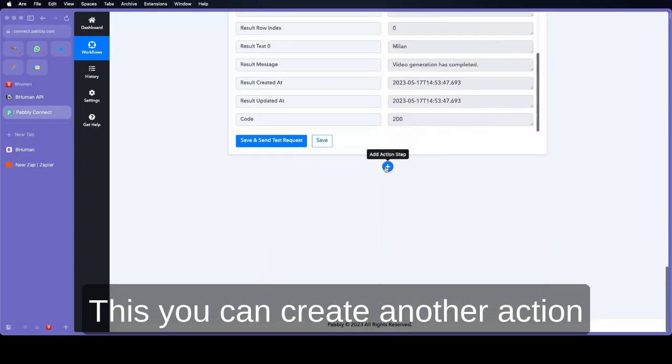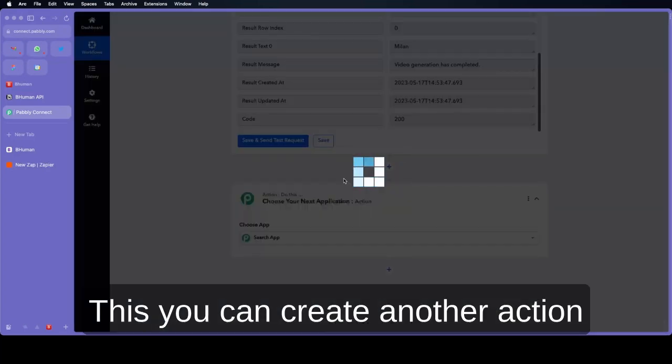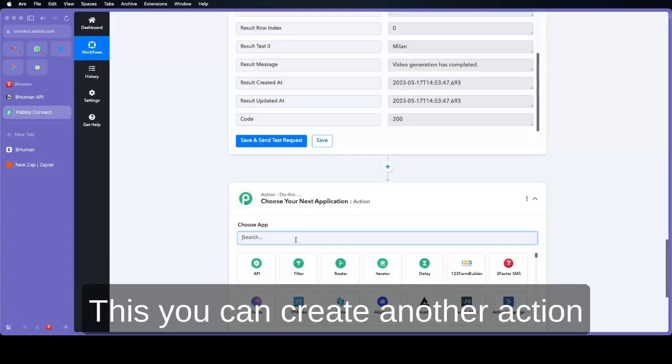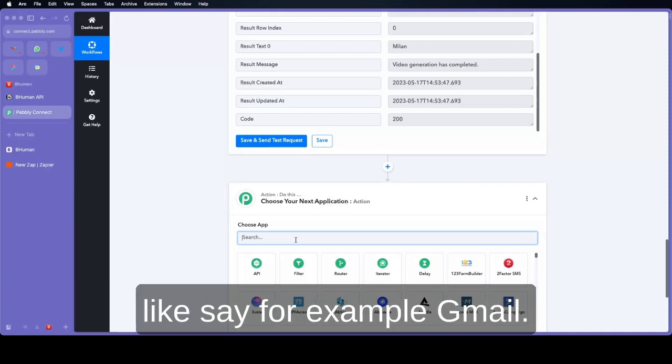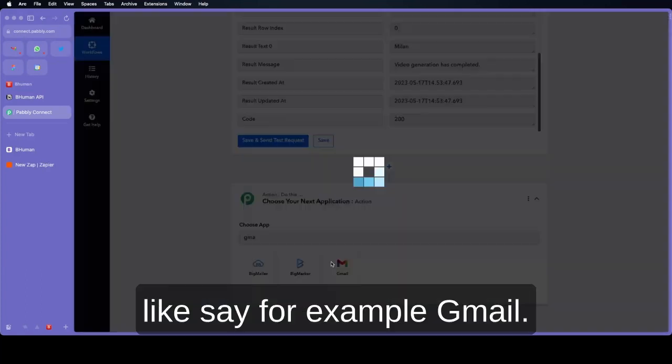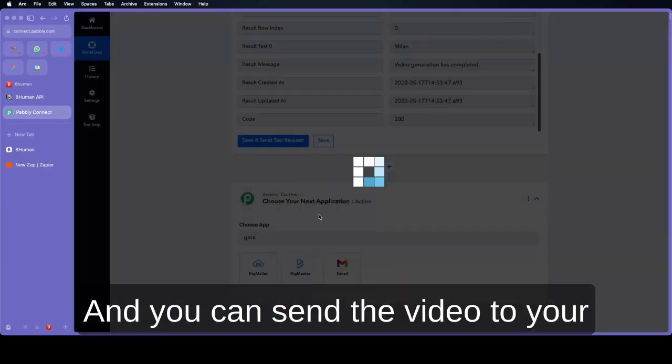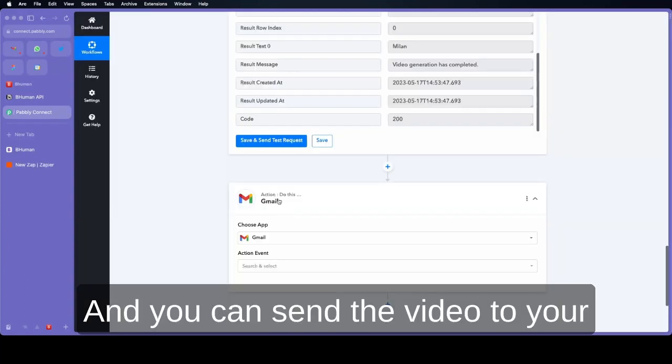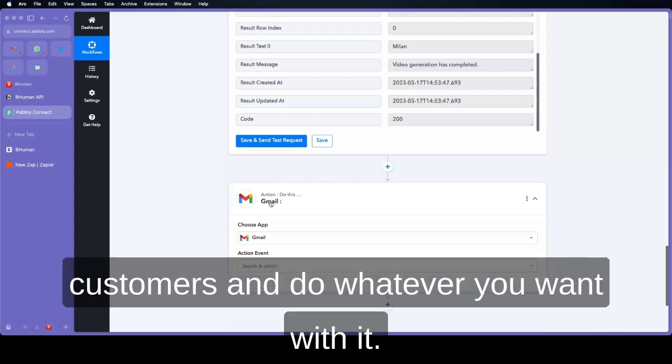After this you can create another action like Gmail and you can send the video to your customers and do whatever you want with it.